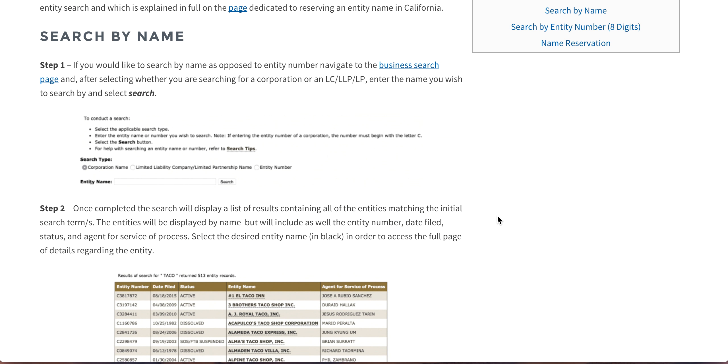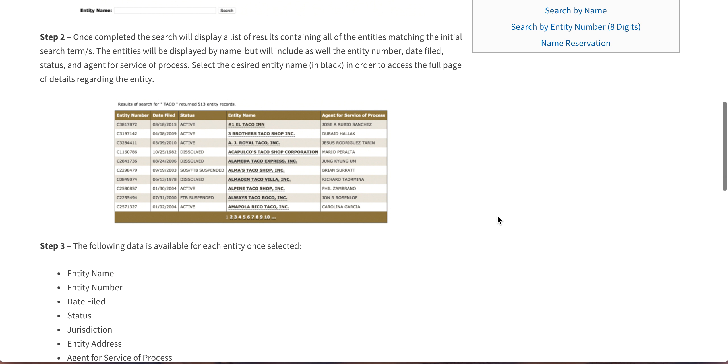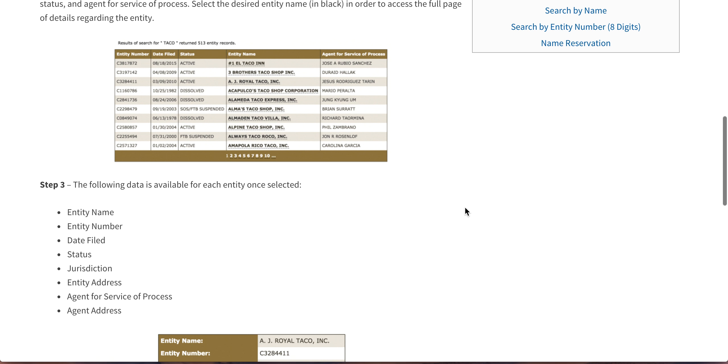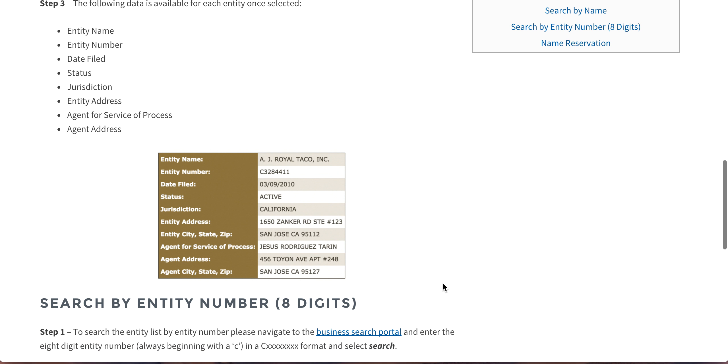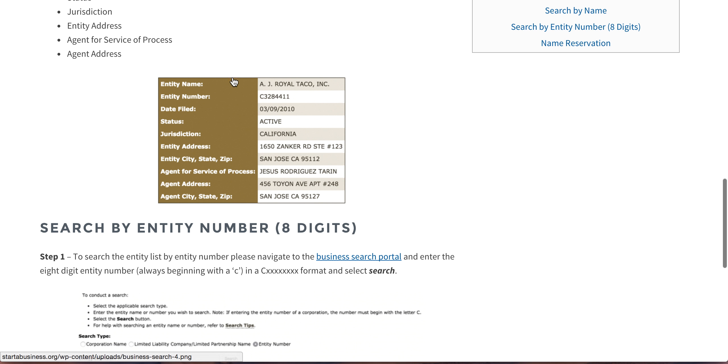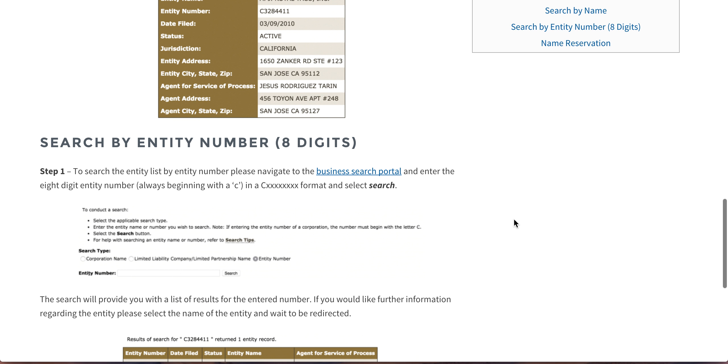So coming back here, here's a little screenshot showing you what it's like. This is the data available for each entity in our little printout here.